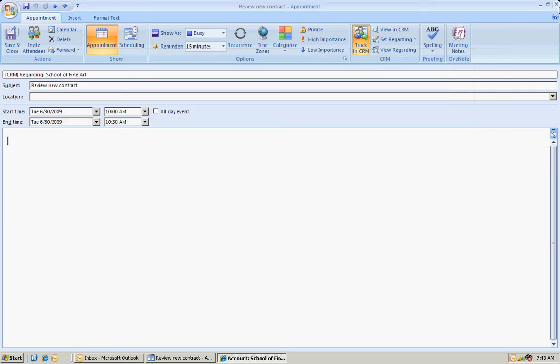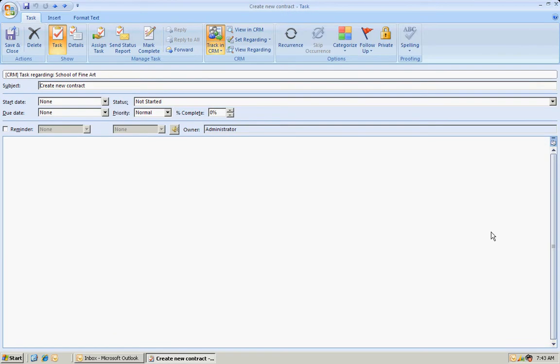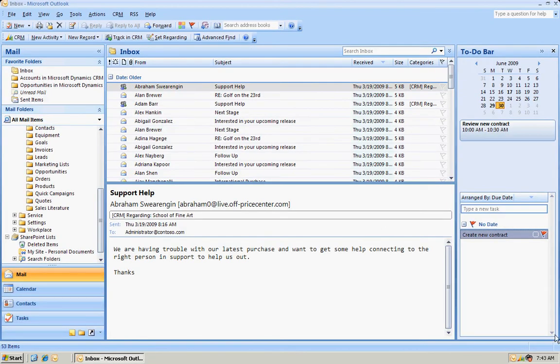Likewise with the task, I can go to the task, open that task up. I can go to the account if I wanted to. So that shows the full integration between CRM and Outlook.